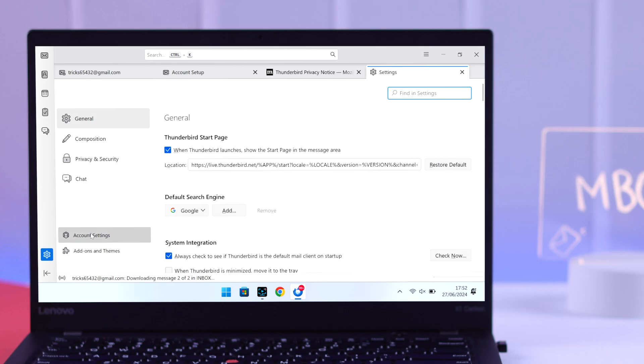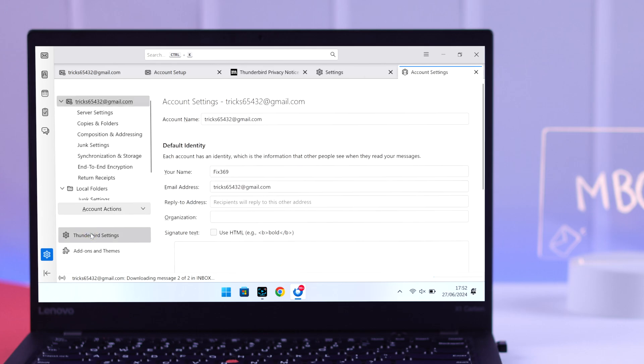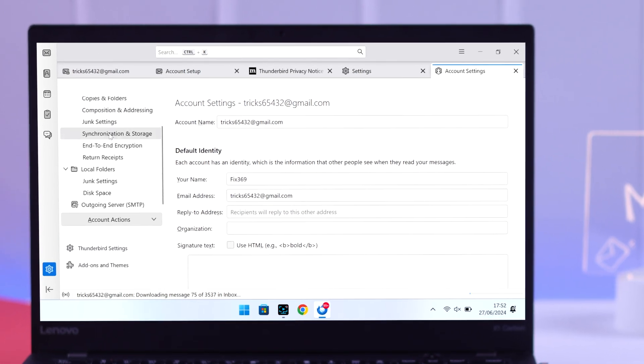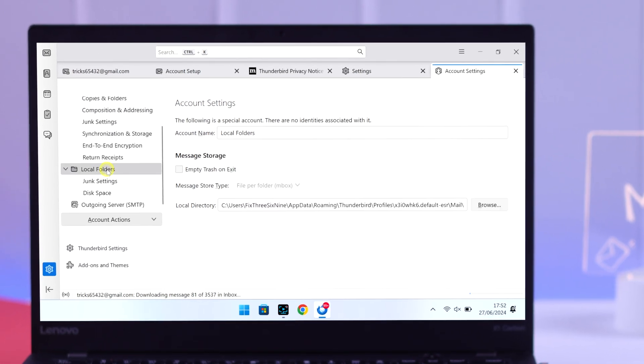Now from the sidebar, scroll down and select local folders. Here you can see local directory.